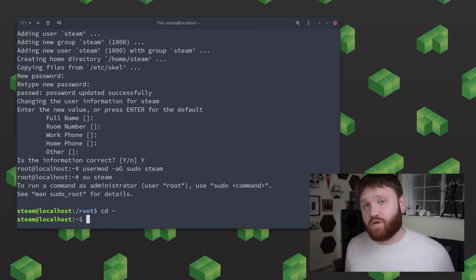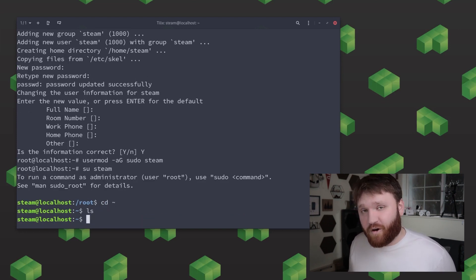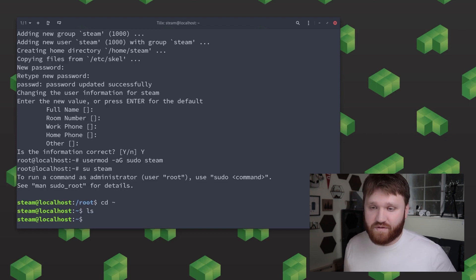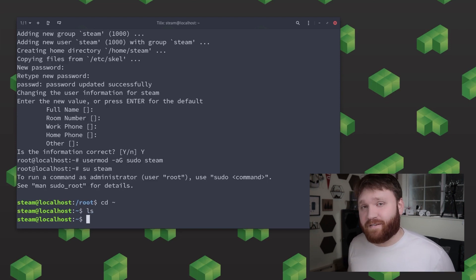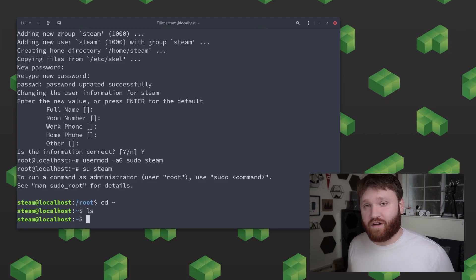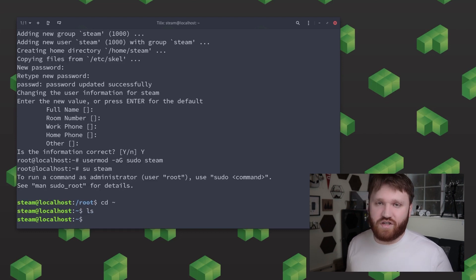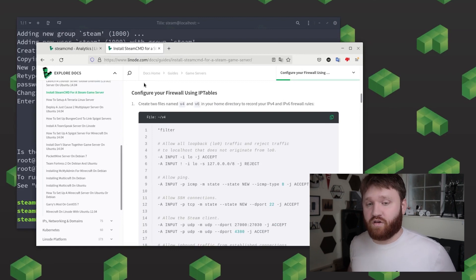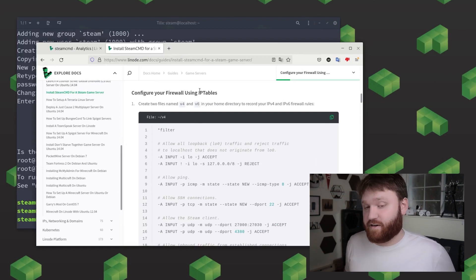So now what we're going to do is go ahead and configure our firewall using the pre-installed IP tables. What we're going to be doing is creating some convenient files within our home directory so then we can easily push the changes with a restore command. So for the first file all you need to do is type in nano that's the text editor we're going to use and then v4